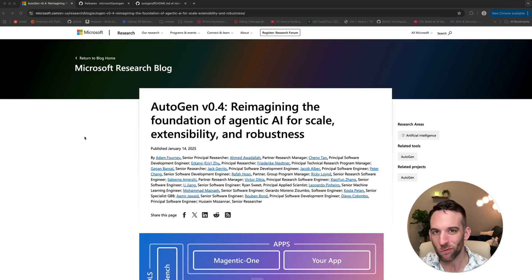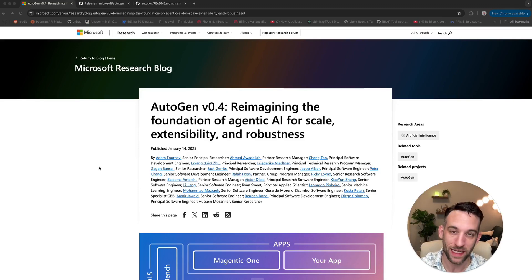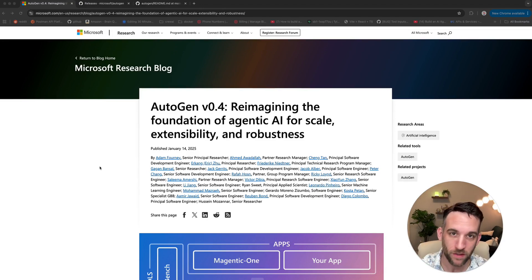I'm going to get right into this paper, because I'm going to be talking to you today about Autogen Studio — the new one.